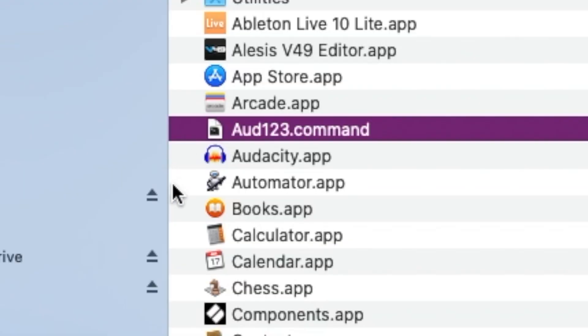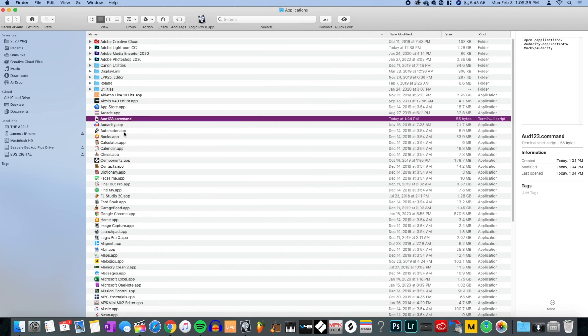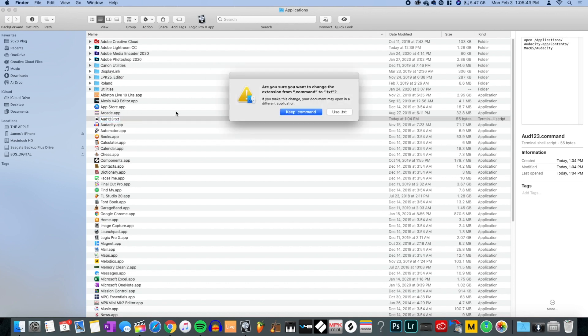We'll rename it with the .command extension. Notice the icon just changed — it's a different icon now. If I hit spacebar to quick-look it, the jazz — the script content — should be there exactly as you entered it.